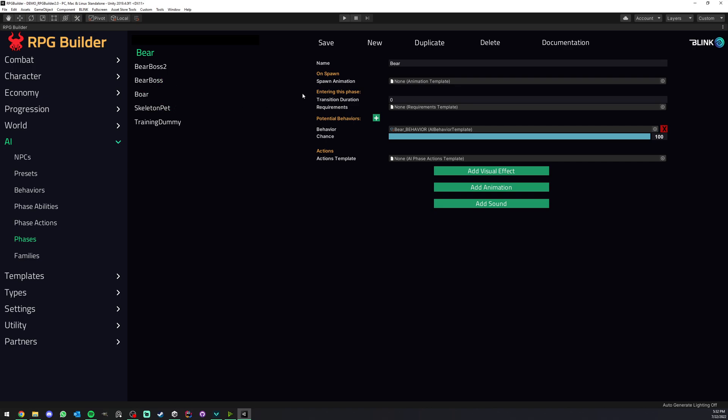First of all, the first option is spawn animation. Now keep in mind that this is something that only happens for the first phase. If you set this up on a phase 2, it's not going to actually play. You will play it in a different way which I'm going to cover at the end of the video.